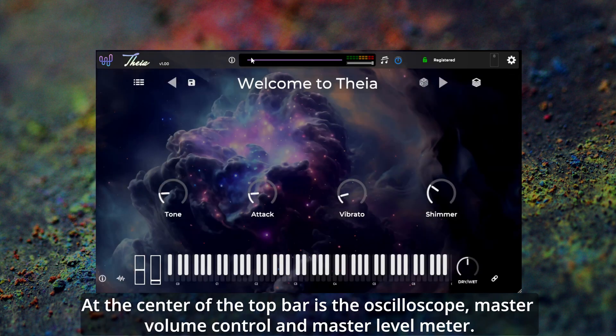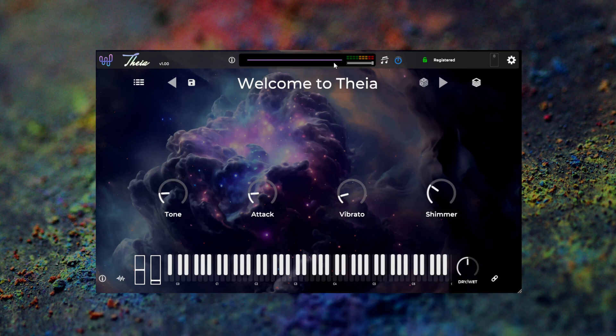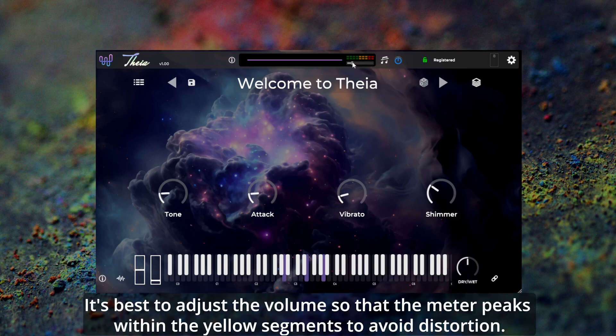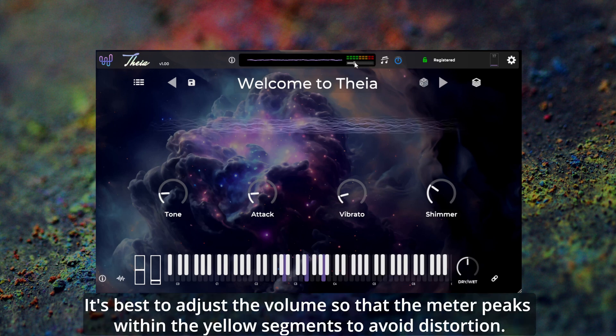At the centre of the top bar is the oscilloscope, master volume control, and master level meter. It's best to adjust the volume so that the meter peaks within the yellow segments to avoid distortion.